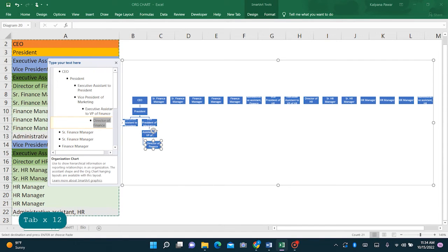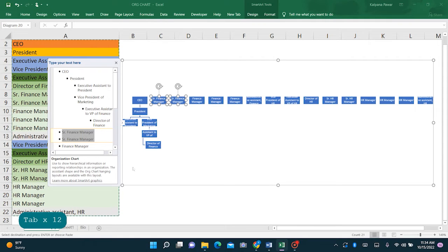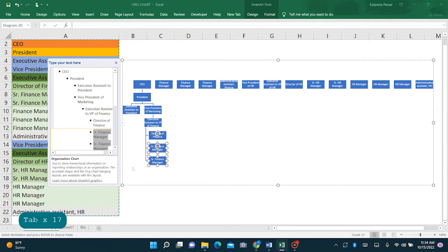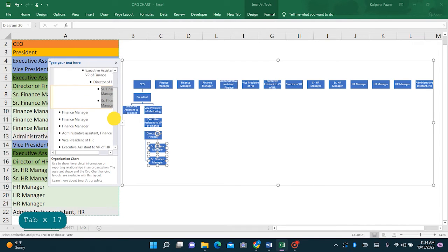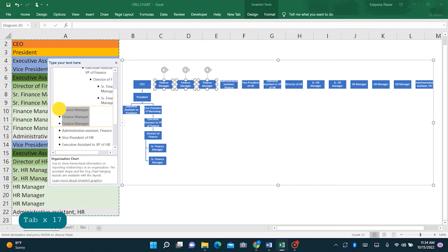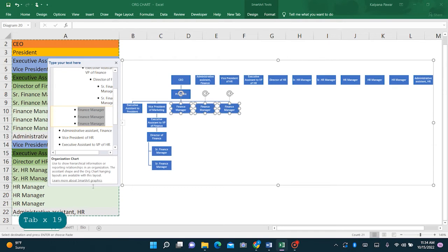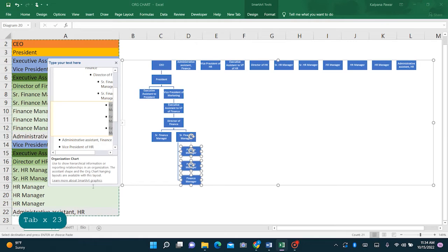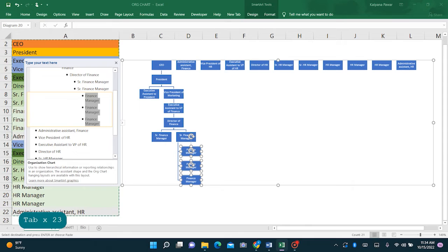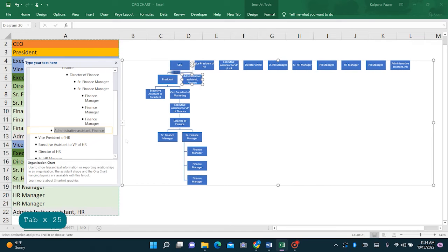The director comes under the executive assistant to finance. So similarly, we will be tabbing as per our need. The senior finance manager, we'll select both of them because they both report to the director, so tab over so that it comes under director of finance. Similarly, the finance managers report to the senior finance manager, so we will tab over. The administrative assistant is under the finance manager, so tab over.